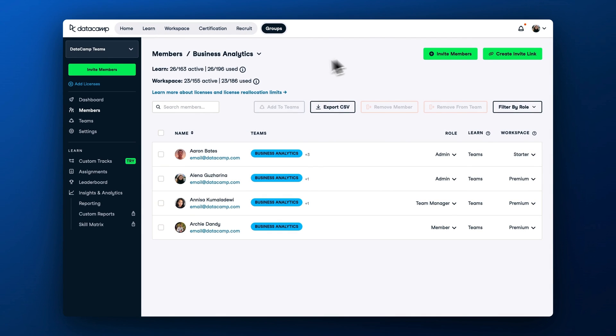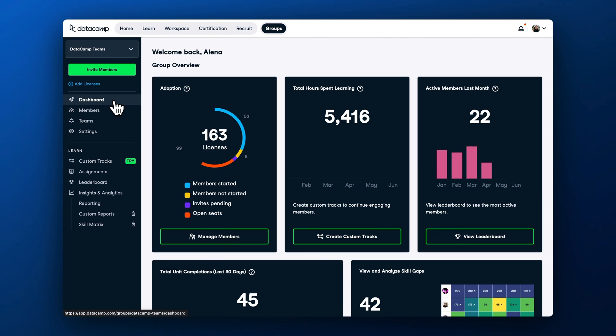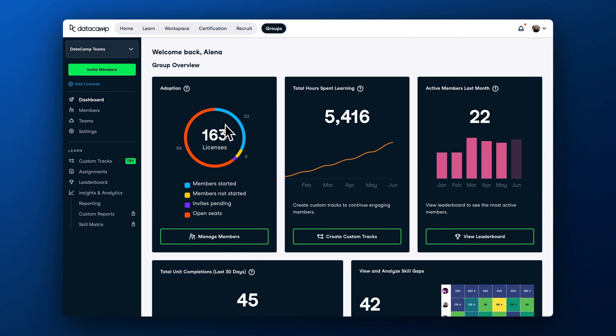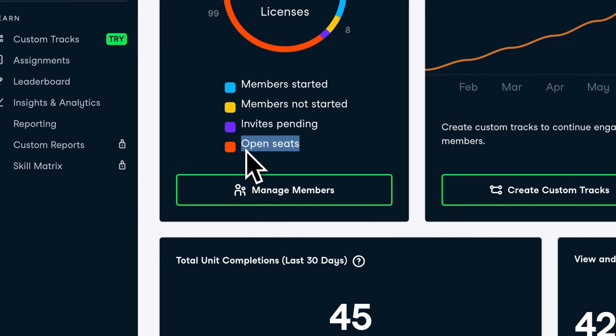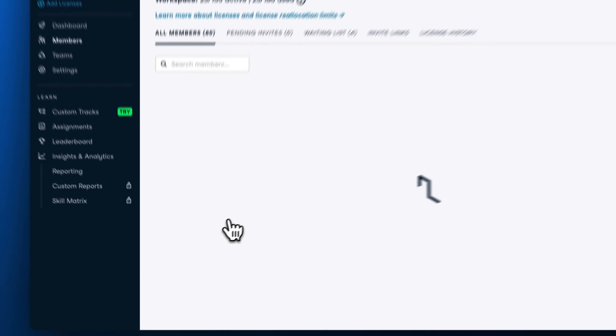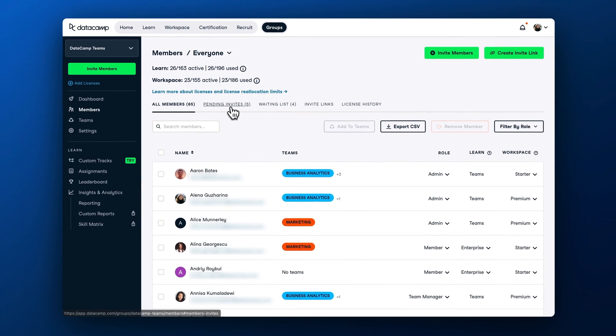Once you invite the learners to join DataCamp, return to the dashboard page. To get the most out of your DataCamp license, ensure there are no open seats marked as red. You can also check who hasn't yet accepted the invite link and contact them directly.